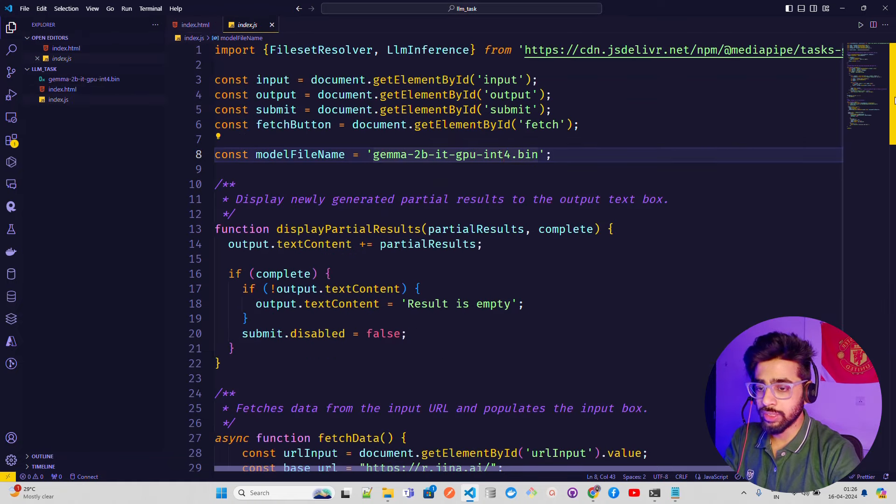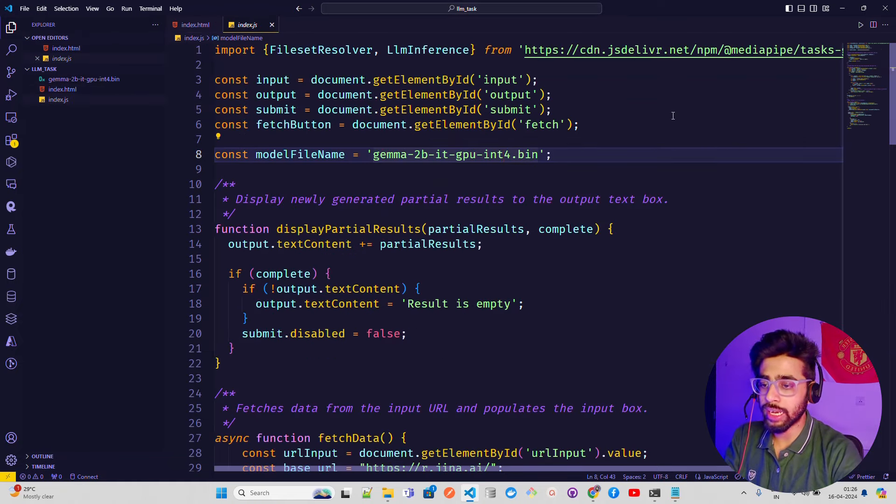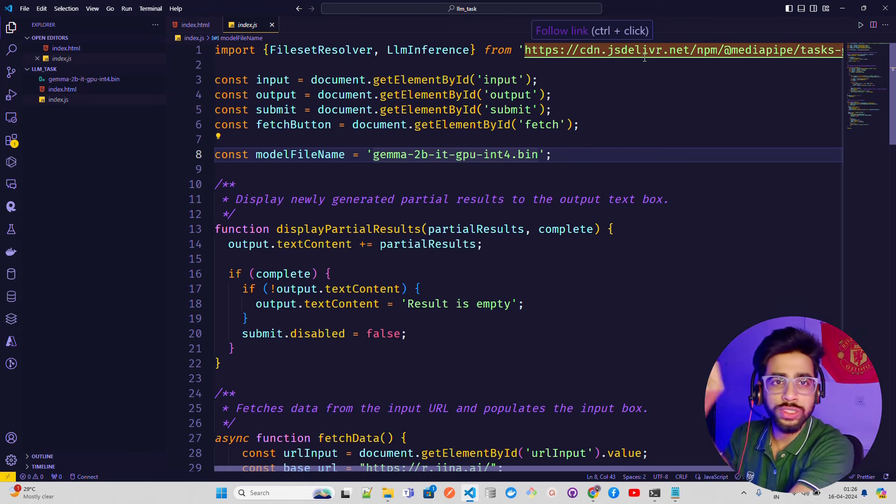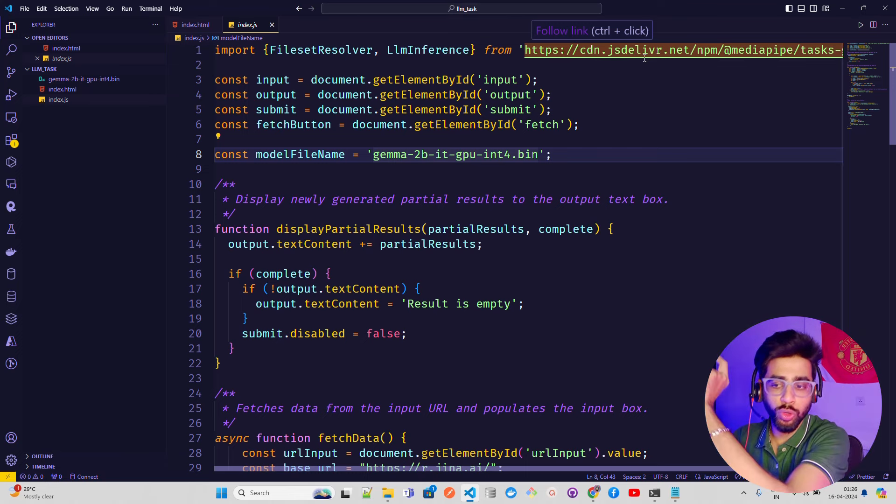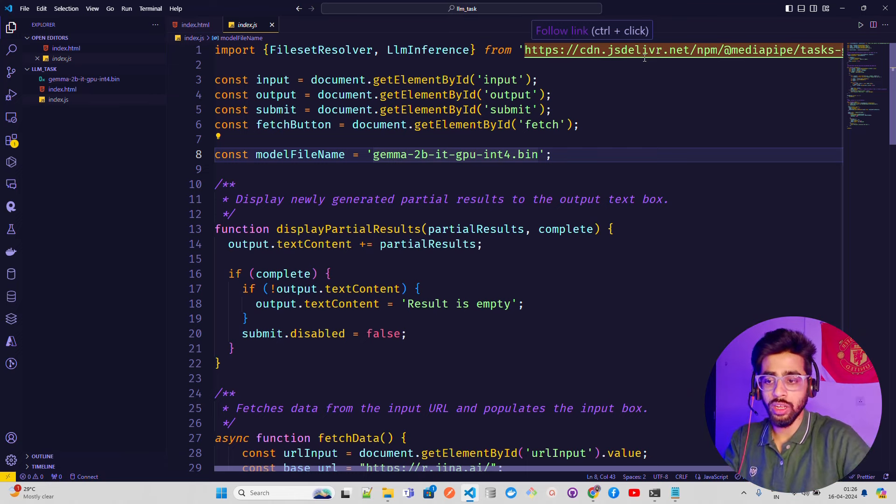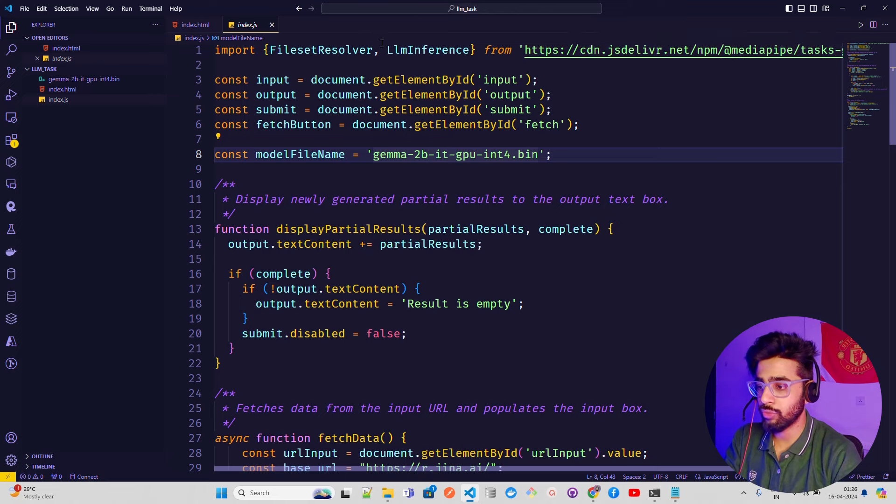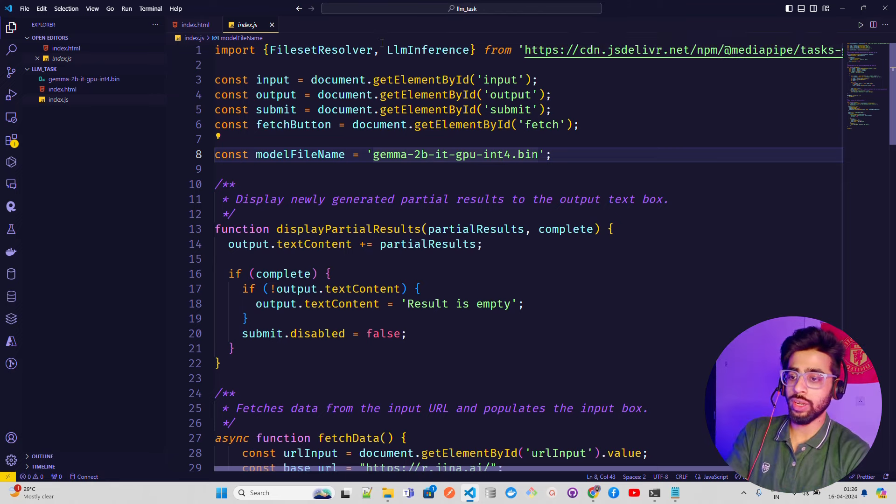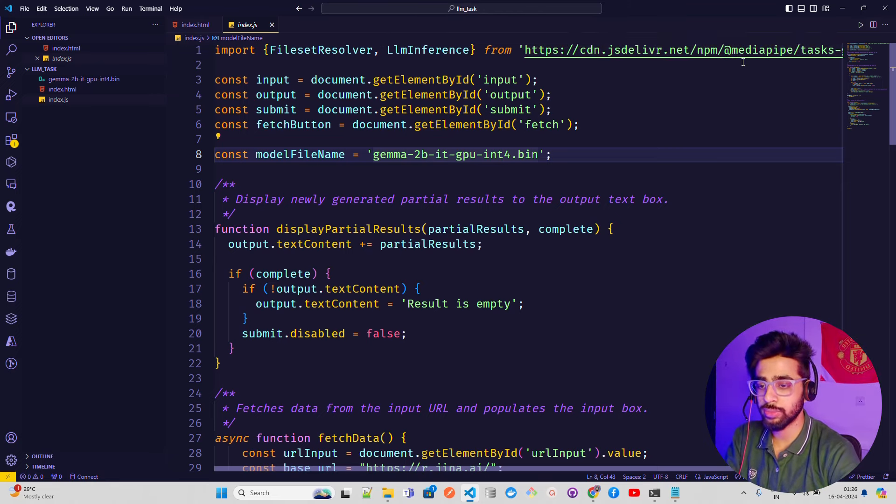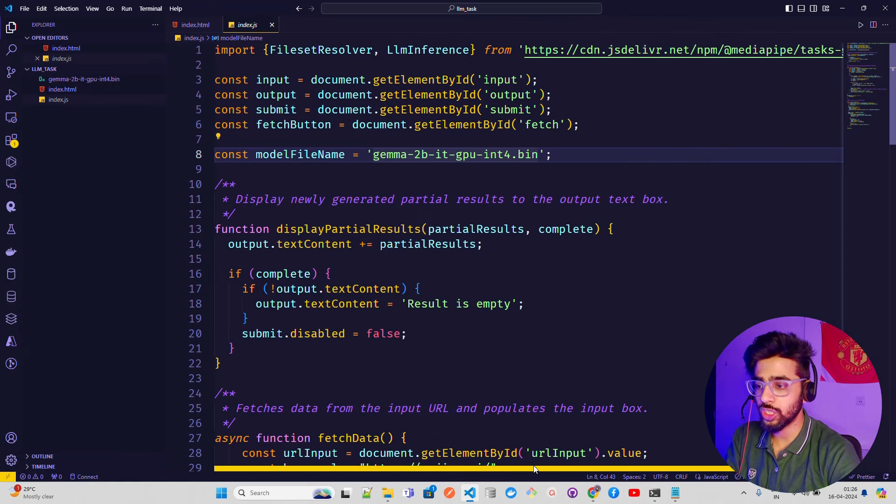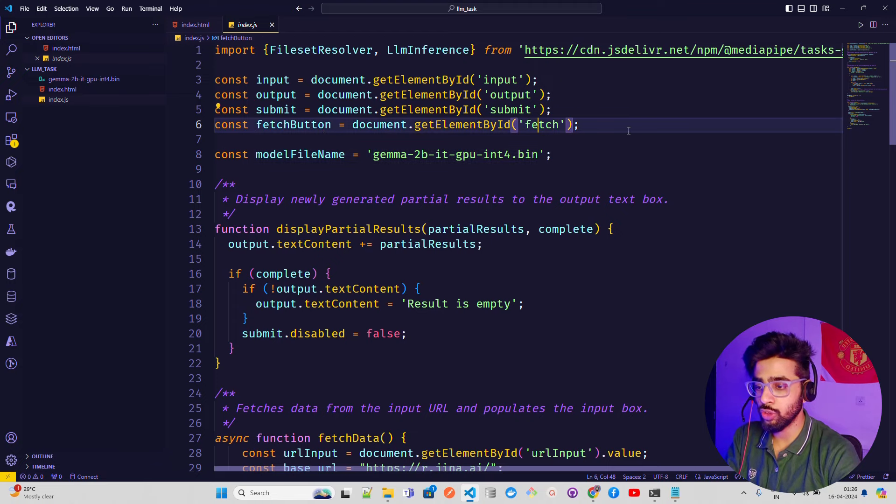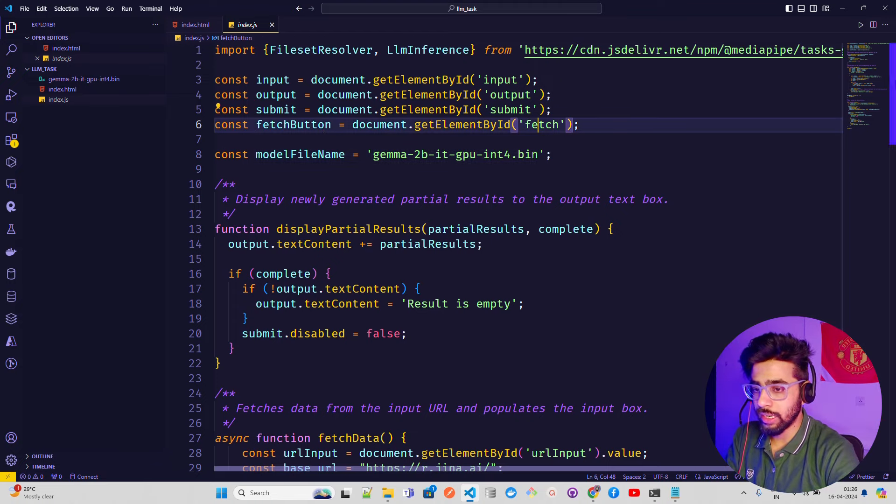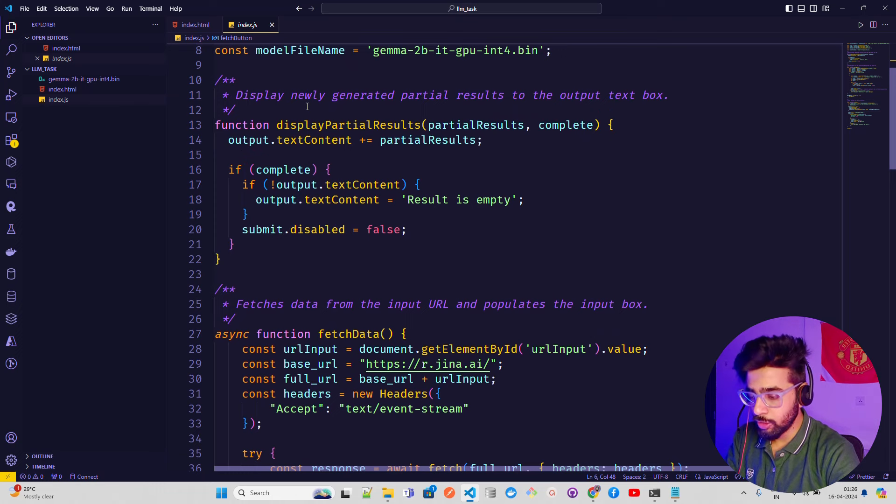In index.js, all the magic happens. I'm using CDN - content delivery network - because the MediaPipe model has been hosted somewhere. You can see it here: LLM Inference, all the code has been hosted in this CDN. I'm just loading it from there: MediaPipe, you can find tasks.genai. Then I have all the inputs, output, submit, and then I have a fetch button.